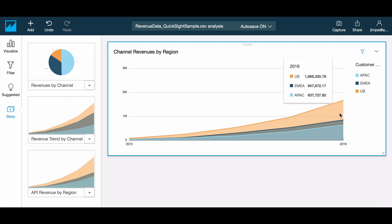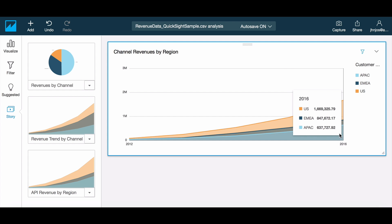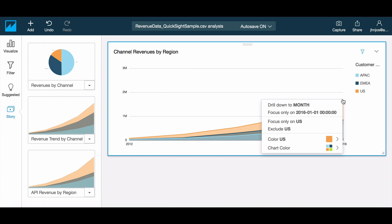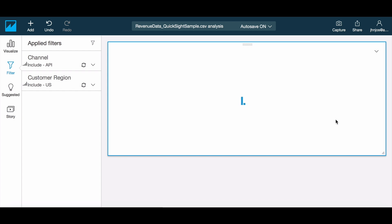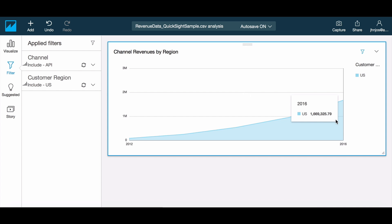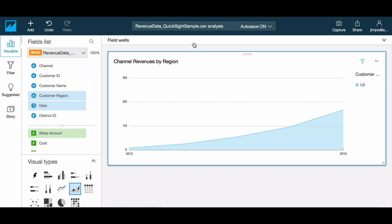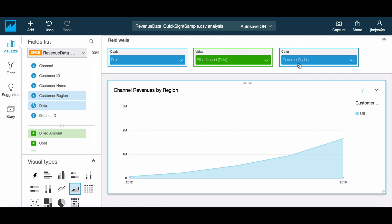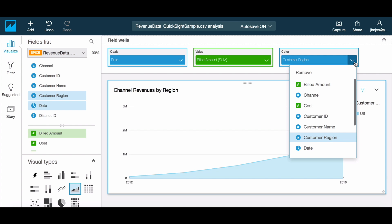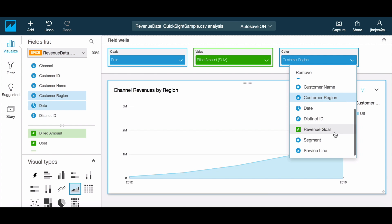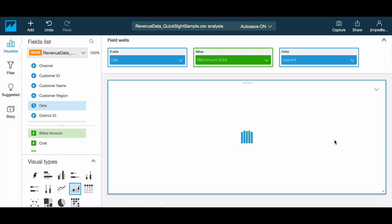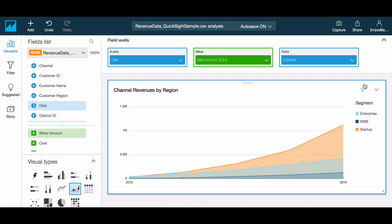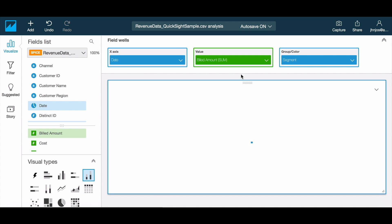Now let's focus on the largest market for API, which is the US, and pivot the chart to understand how we've been growing across segments. To compare across segments within the years, let's switch to a bar chart, trying both the stacked and clustered bar options.